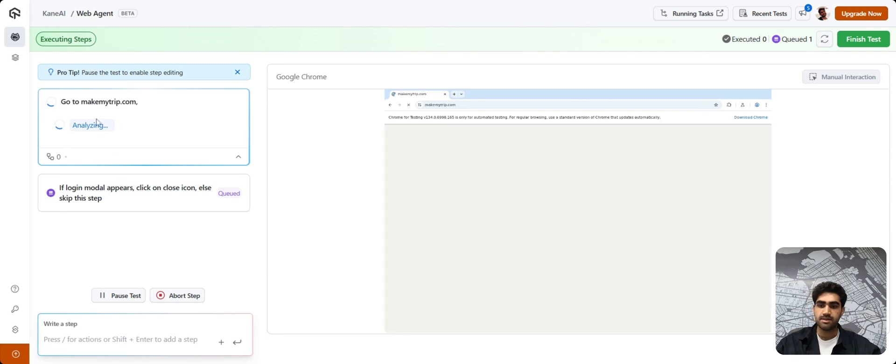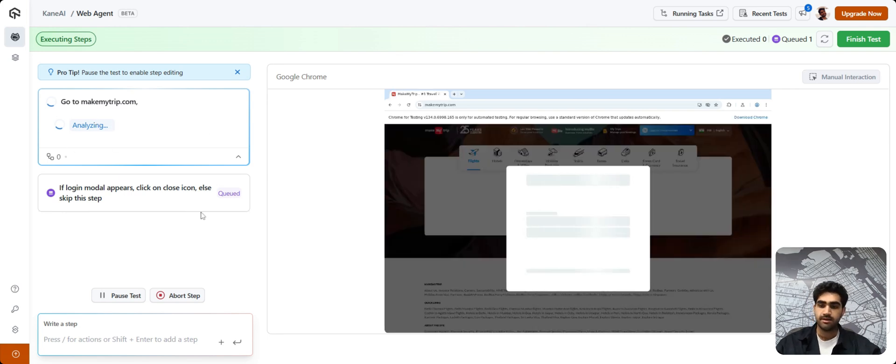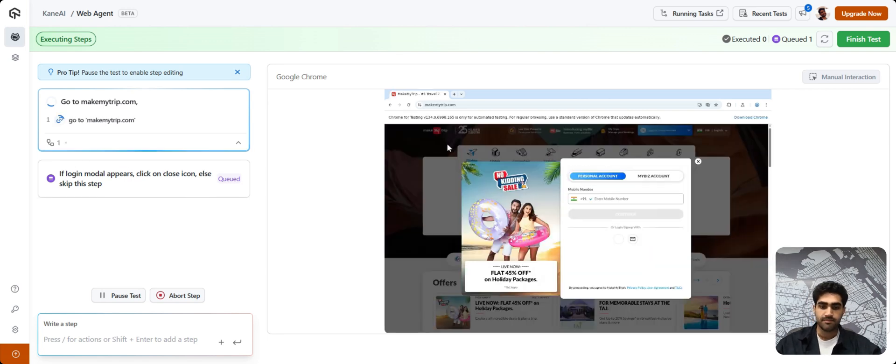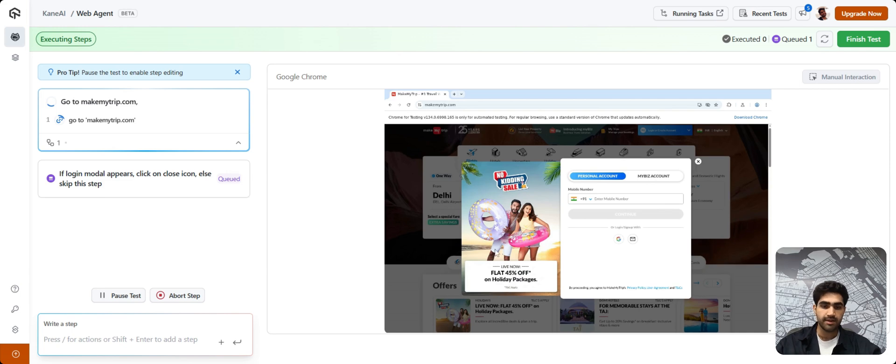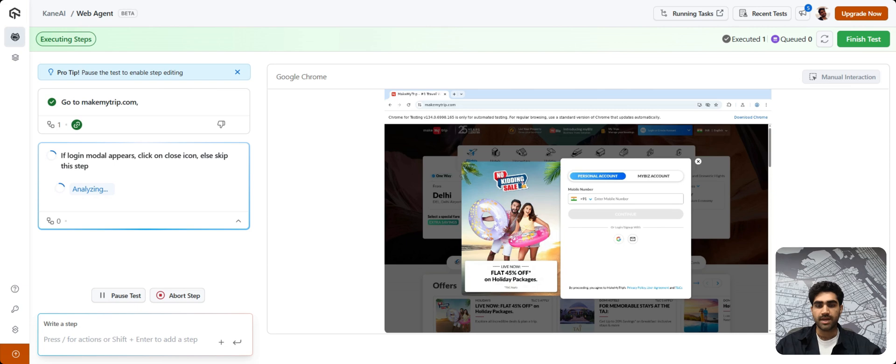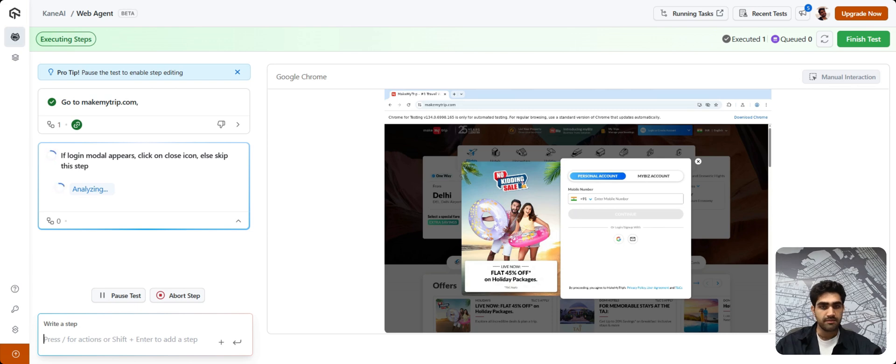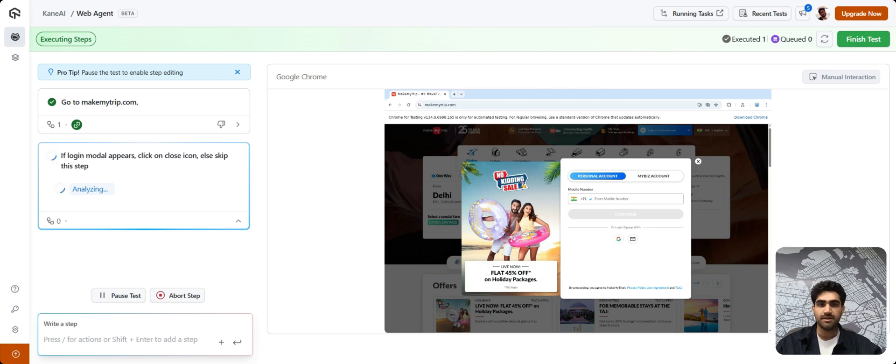As you can see, the first step is being analyzed and in the instance window, we are already on the web page. In the second step, if you notice, we've given an if and else condition to KNAI. This is because at times, there is this login modal that you can see in the instance window pop up whenever you visit the web page. And at times, it doesn't. So in order to tackle such situations, we have asked KNAI to use the if and else assertions.